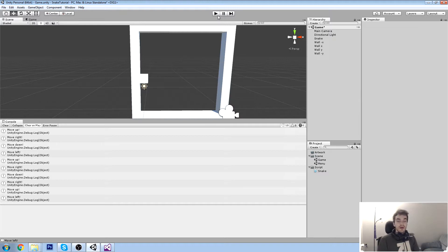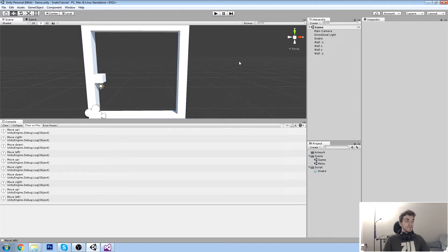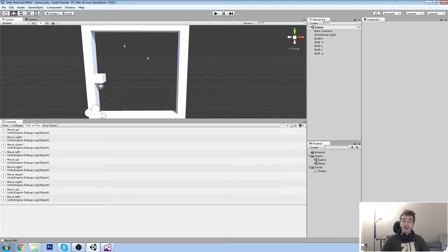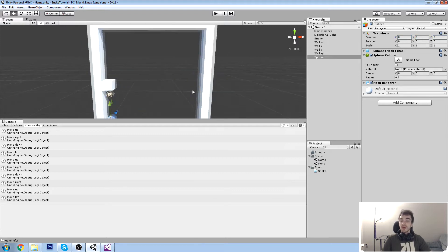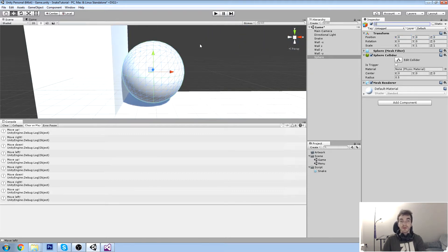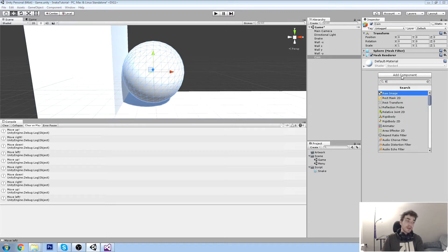Prefabs are objects that you create and then you can keep an instance of. Let me quickly show you something - just assume you were playing Super Mario Brothers or any game where you collect coins. You'd go into 3ds Max or Blender, create your nice little coin model, import it into the game. Let's assume that coin model is a sphere, and you name it 'coin'.